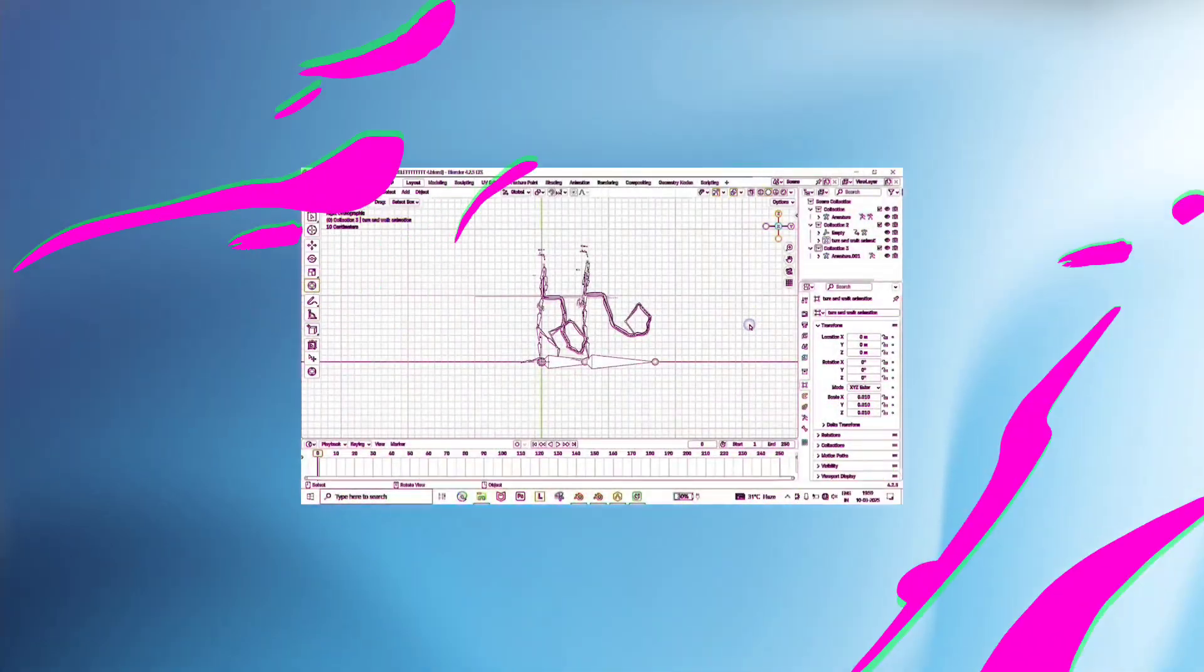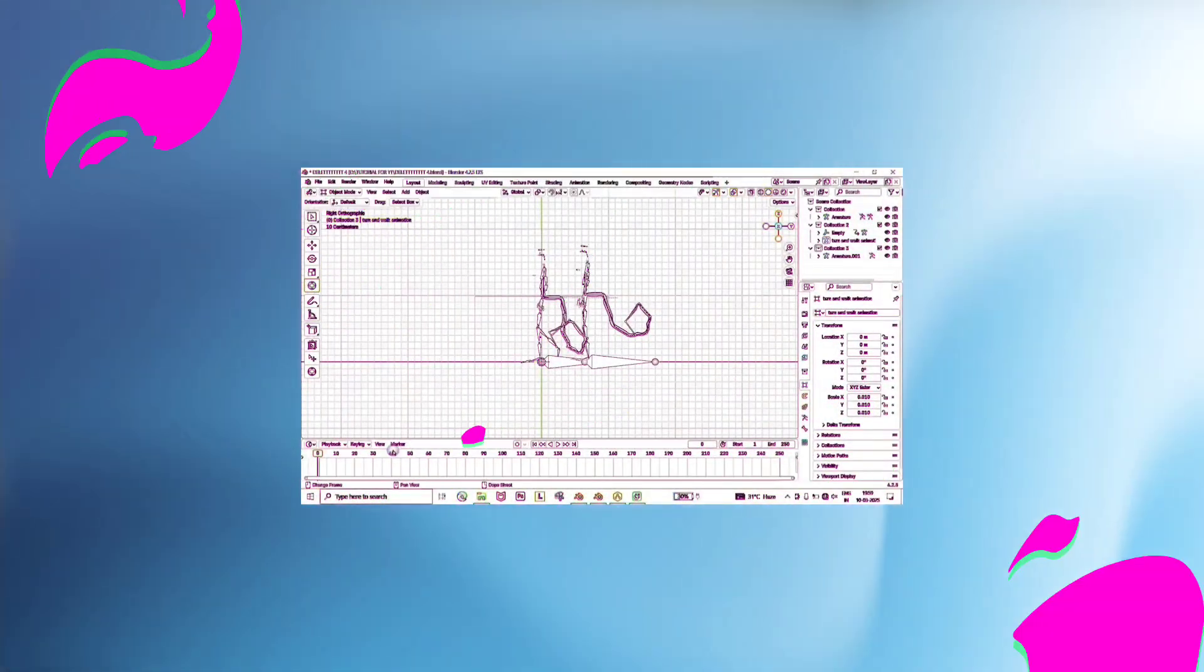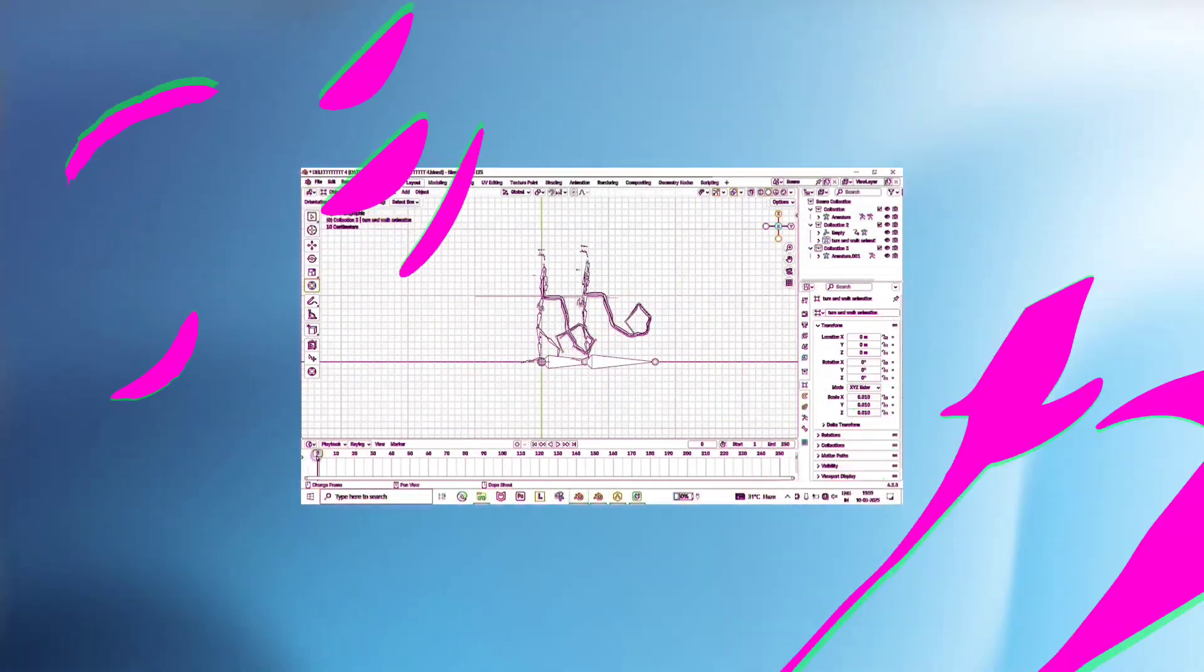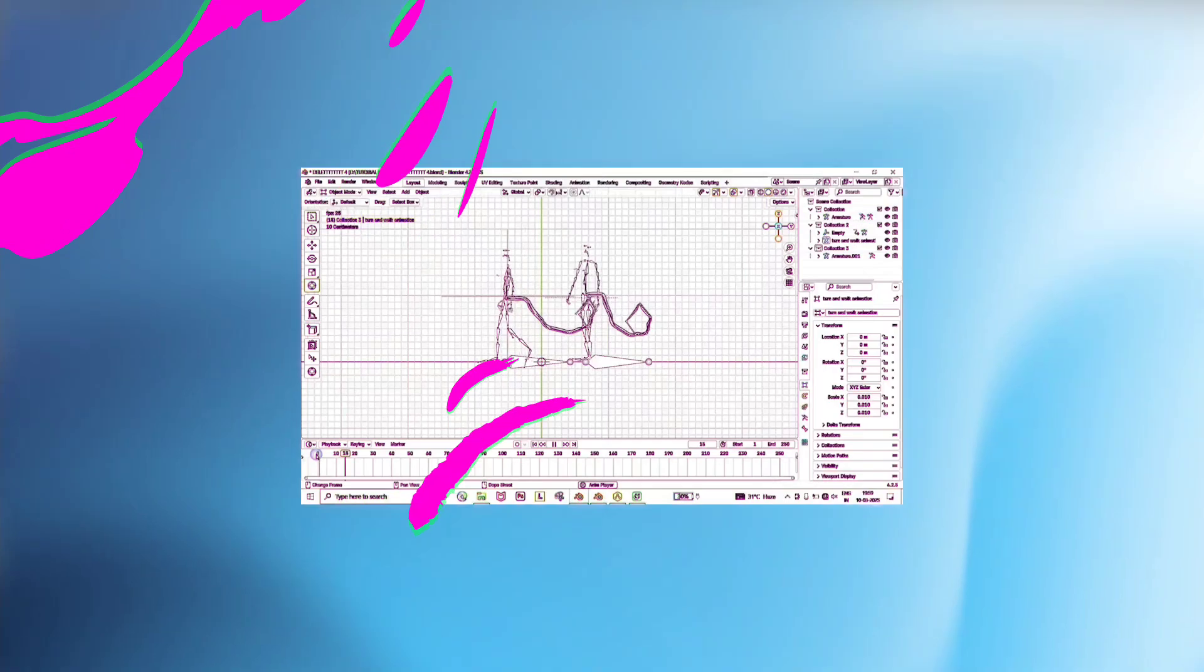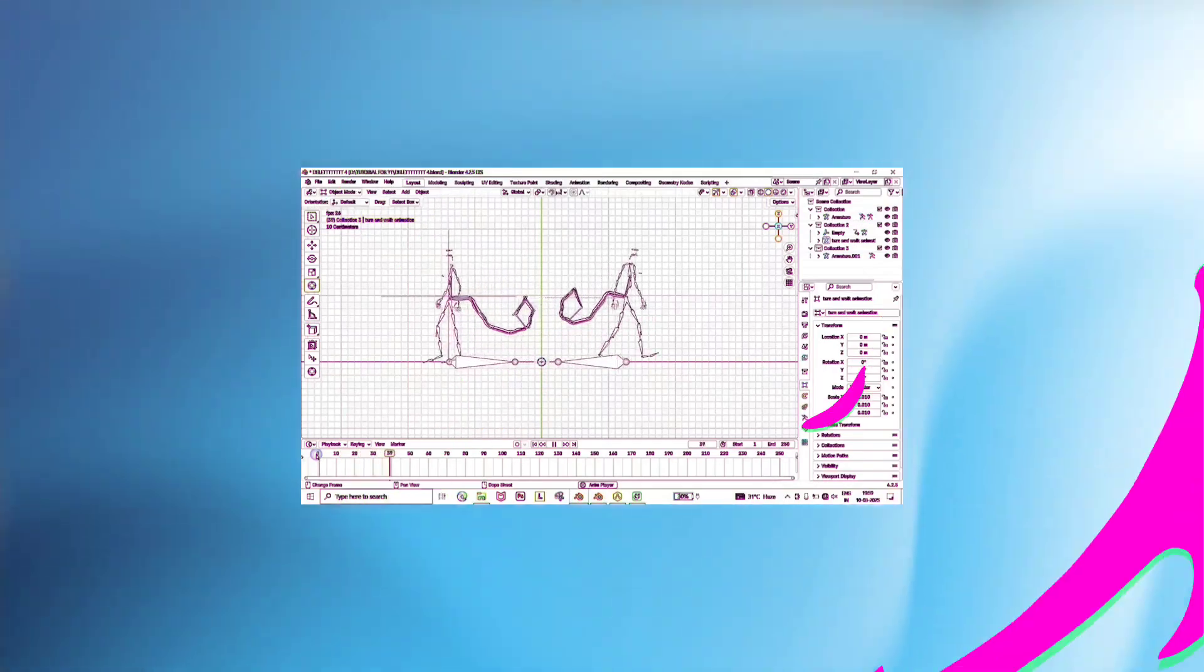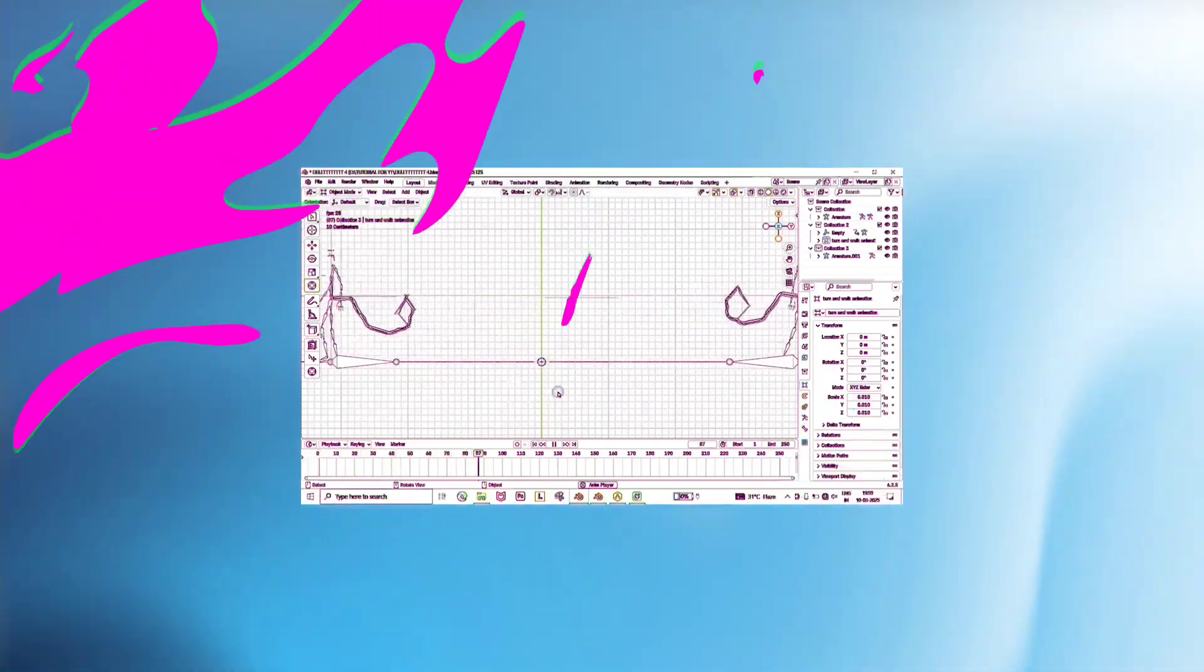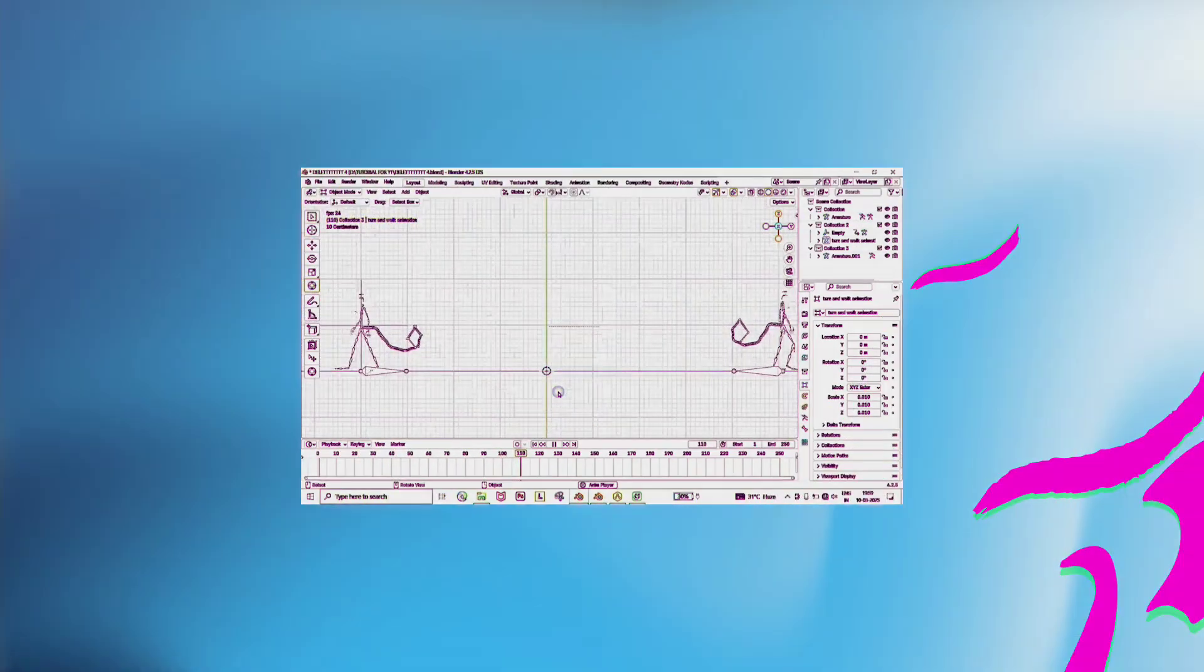Hey guys, this is Anil here from Fiction VFX Studio. Welcome back to an exciting tutorial. Today, we are going to learn how to animate a tail in Blender, so let's see what we are going to create.